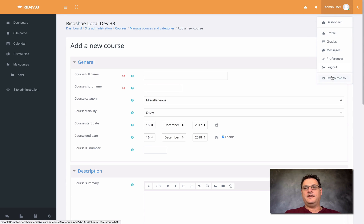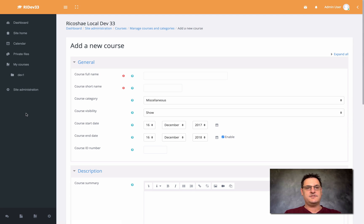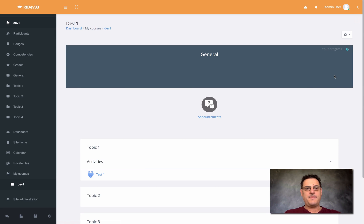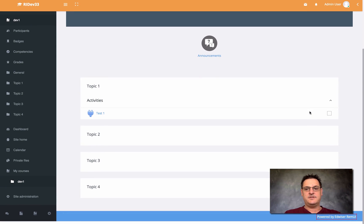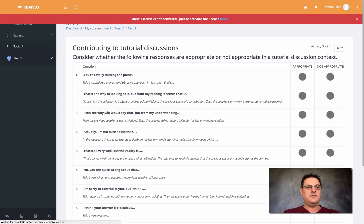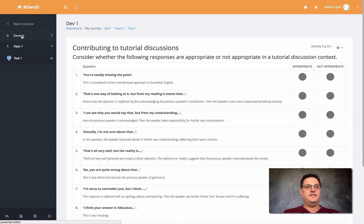All the dropdowns look quite nice. You're probably wondering what it looks like inside a course, because often themes look good on the front page but change when you go into a course. Inside this course — the dev1 course — this is the default layout. I have topics 1, 2, 3, and 4. If I go into Test 1 as an example, you will see the left-hand menu.